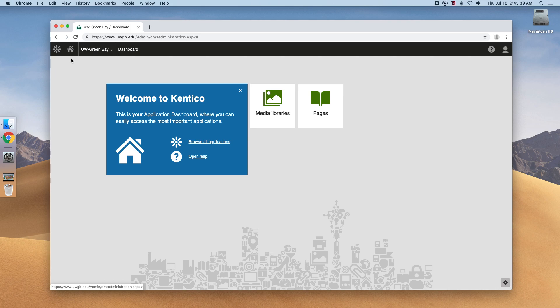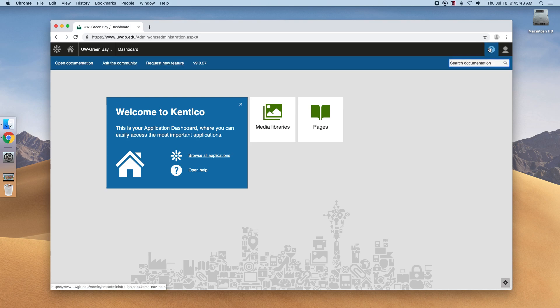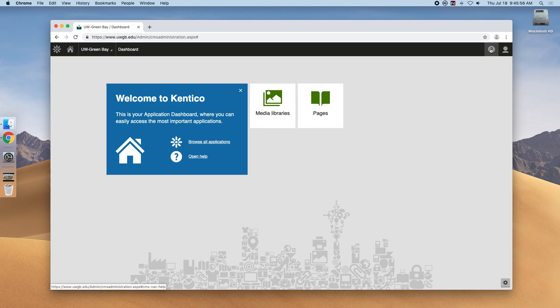On the far right is the Kentico CMS Manual and Documentation. You will have a much better time searching the UW-Green Bay knowledge base at uwgb.edu/it if you have questions on Kentico CMS, as we have a heavily customized system.